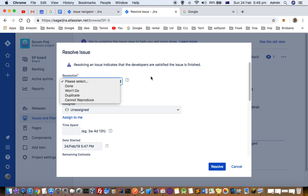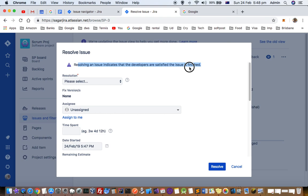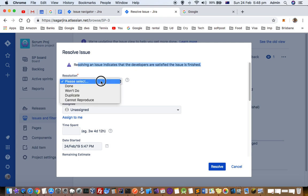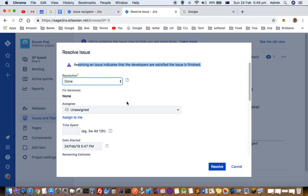You can see that the information is saying, 'Resolving an issue indicates that the developers are satisfied the issue is finished.' Then you can give the resolution and then click on resolve.